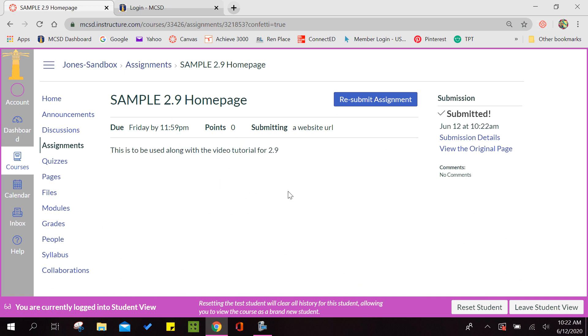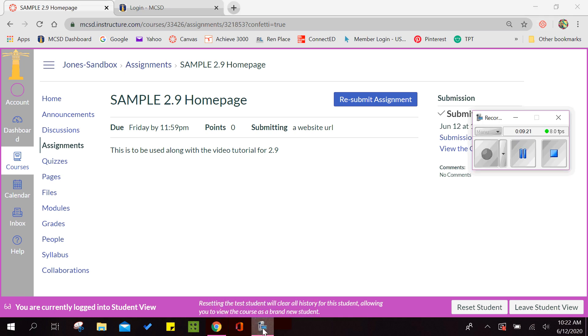So that is how we do the 2.9. If you have any questions, don't hesitate to reach out and contact me. I am always available. I hope you found this helpful.